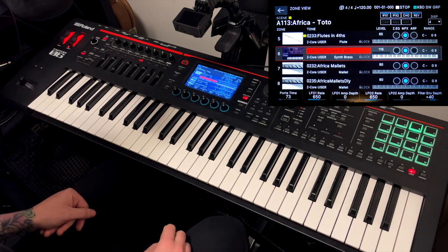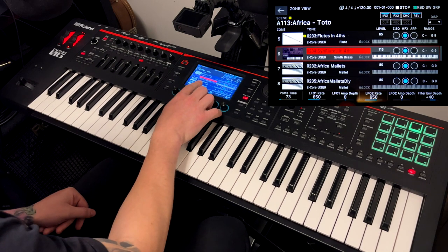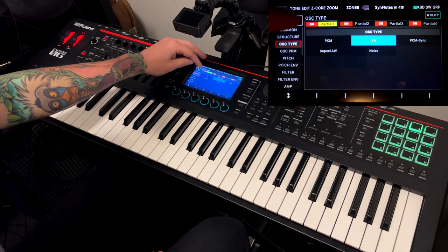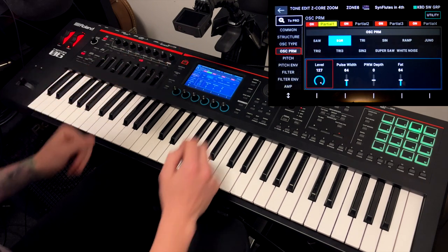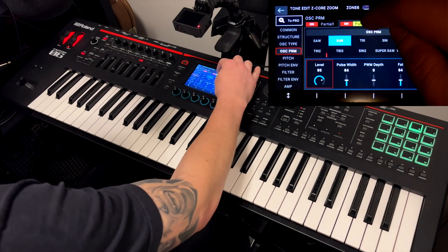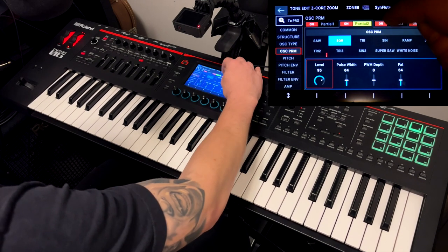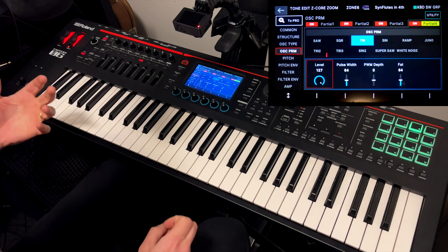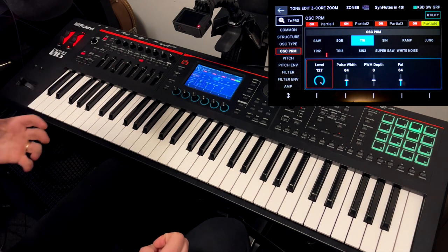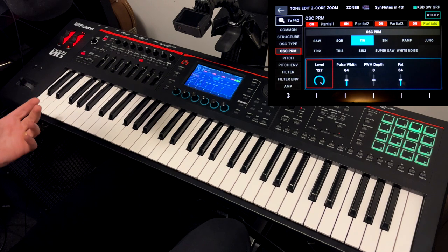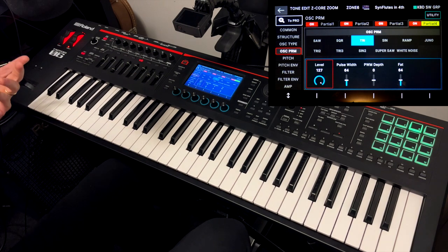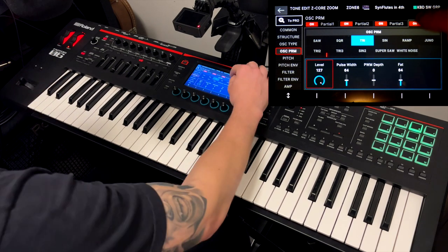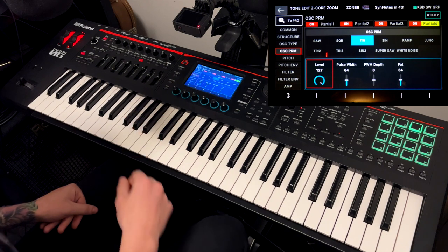Number six is synth flutes and fourths. I made this not using PCM — I made it using virtual analog. They are mostly square waves because square waves sound really fluty. So partial one is square, partial two is square, partial three is square, and partial four is triangle. Triangle is a waveform that isn't as rich as a square or saw wave in harmonics, but it's not as pure as a sine wave — it has some additional harmonics but rounds up the sound a little bit.